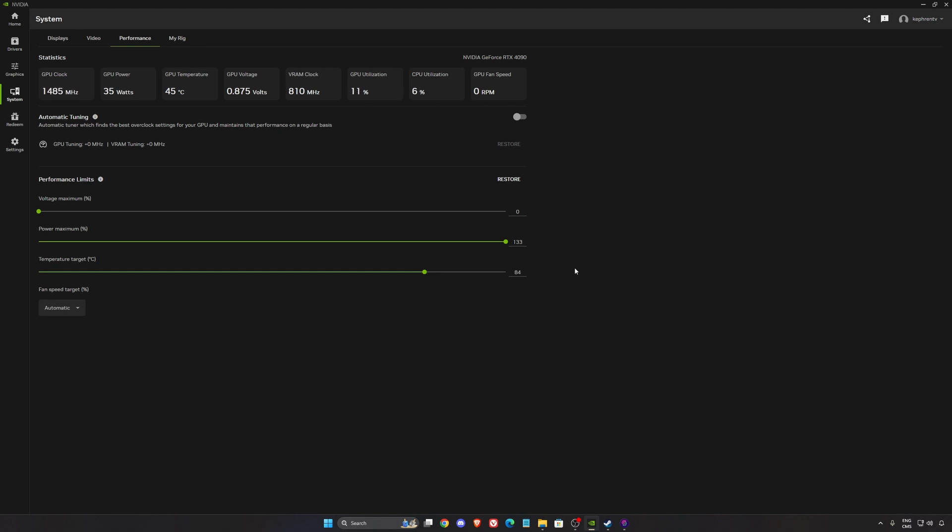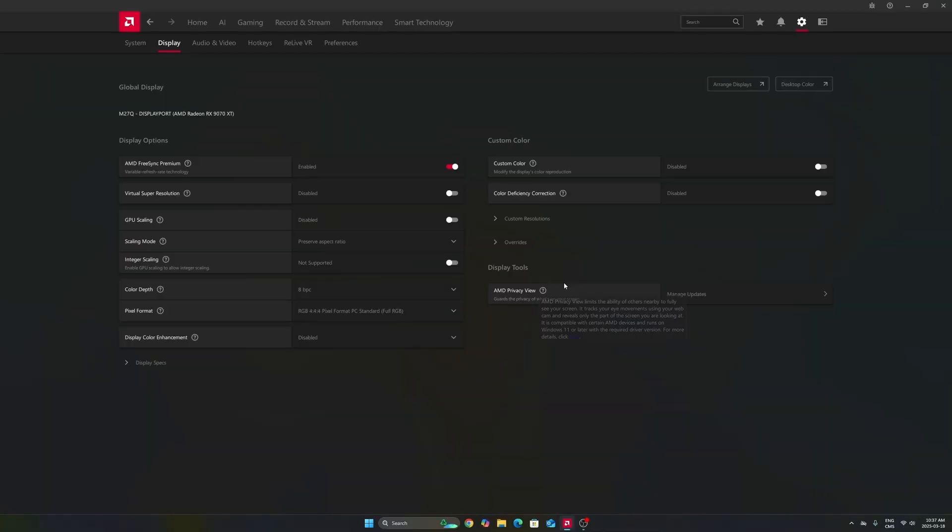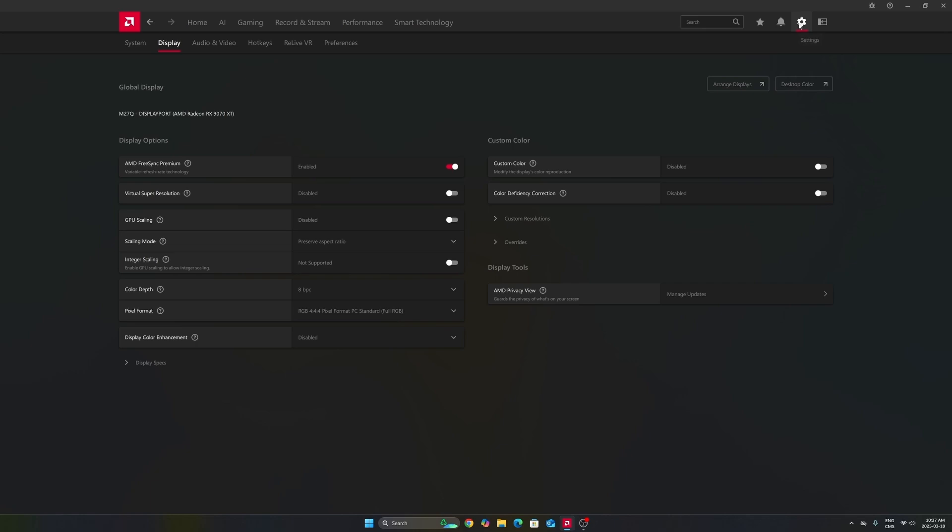Now for Radeon cards, go to settings, display first. Make sure that you're using your FreeSync. If you have a monitor compatible with it, you're going to synchronize your GPU with your monitor. Really important to use that.